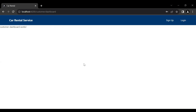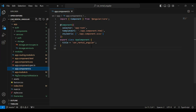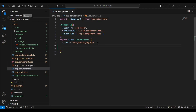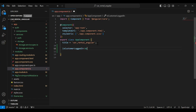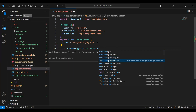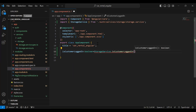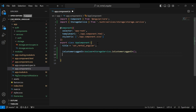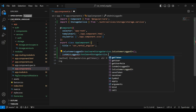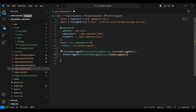Let's start the functionality. In our TypeScript file, I'm going to initialize a variable of type boolean, and it will store `storageService.isCustomerLoggedIn`. Then I'm going to initialize another variable, `isAdminLoggedIn`, also of type boolean, and it will store `storageService.isAdminLoggedIn`.